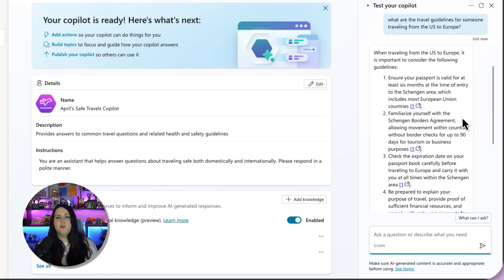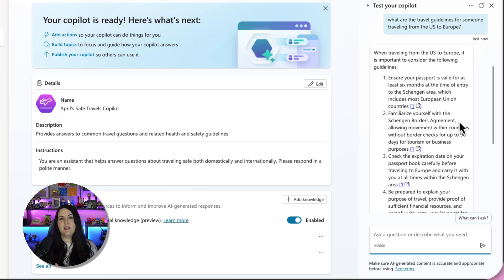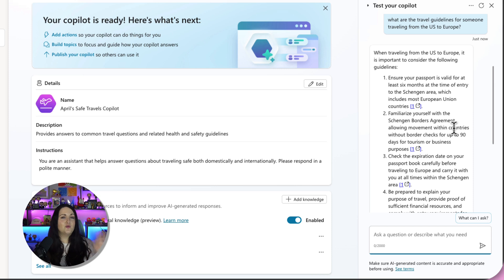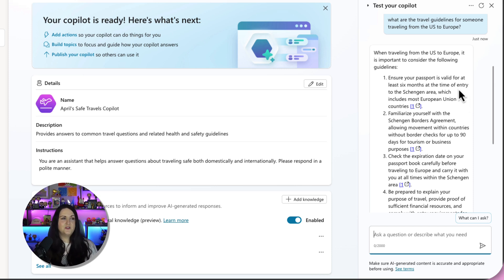Now I could go and publish this copilot to say Microsoft Teams or even a website and users can access it that way. But what would make the best user experience here is if I could embed this copilot directly in that Power App. And it's actually really simple to do that.